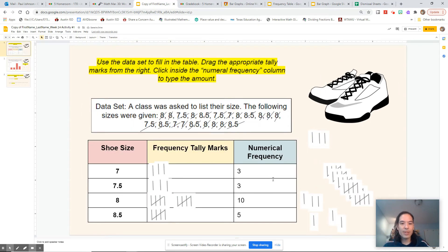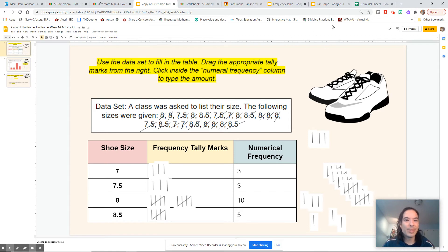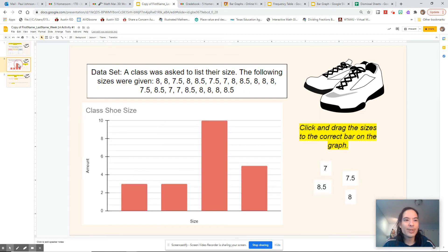So now we're looking at a completed frequency table. We have the categories of shoe size and then how many are in each category. To be honest, I would have made this a dot plot — we'll learn about dot plots tomorrow. But using numbers as categories is kind of a weird idea; you should be using numbers with numerical data.